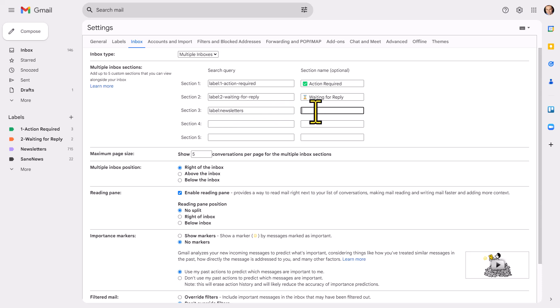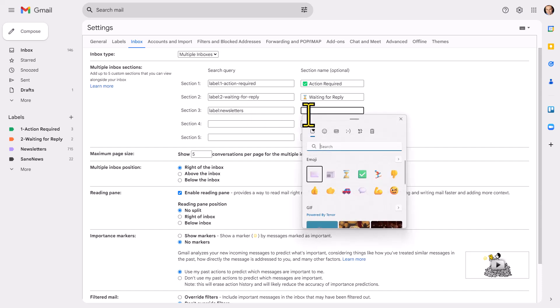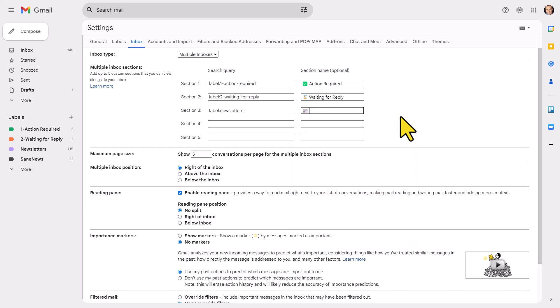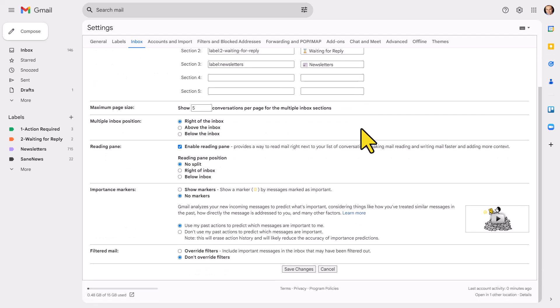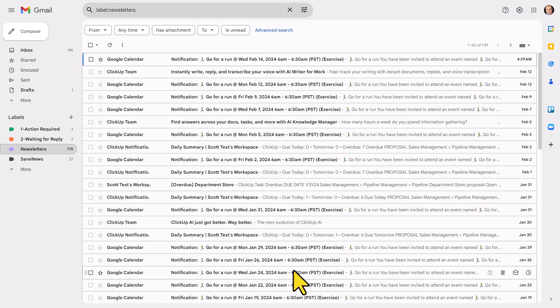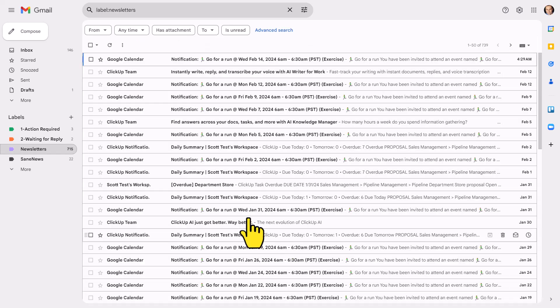And all I need to do is paste it here within section three. Now, lastly, we can give it a name. You don't have to, otherwise, it's going to say this as the section label. But I'm gonna continue with my pattern of adding an emoji. I'm gonna add a newspaper emoji. And I'm gonna say these are newsletters. Let's keep it nice and straightforward. Now, don't forget, don't just click to your inbox at this point. We wanna make sure that we scroll down to the bottom and select save changes.